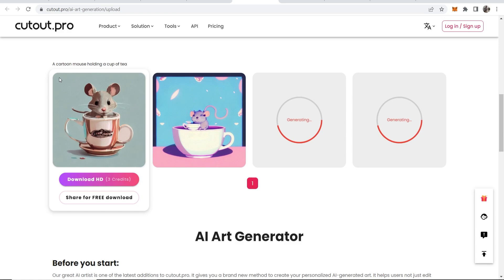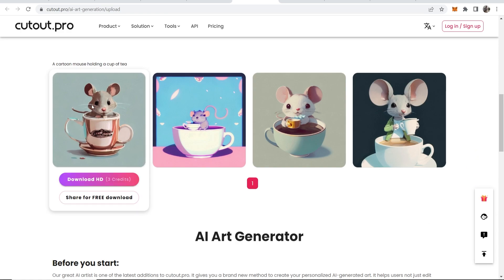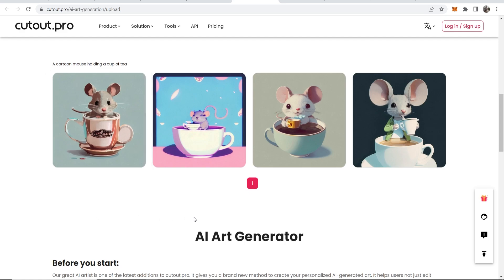This first one is actually really cool. We've got the mouse in the cup of tea this time. This one's actually also really cool as well and we can go ahead and download these. You are going to need to use credits but you can also share and get a free download. So again this is free, you're just going to have to share the image. But this is actually really, really cool guys.